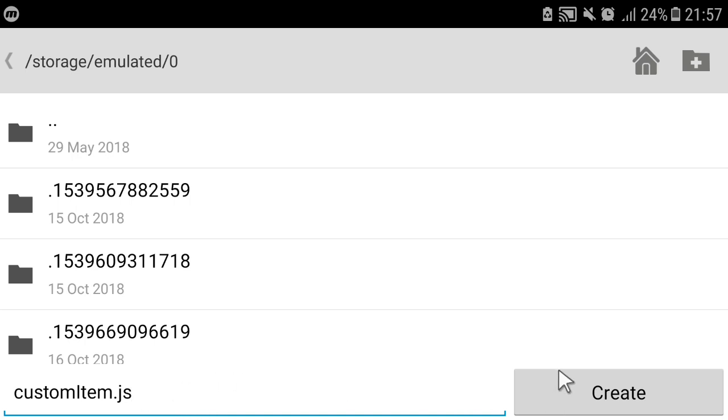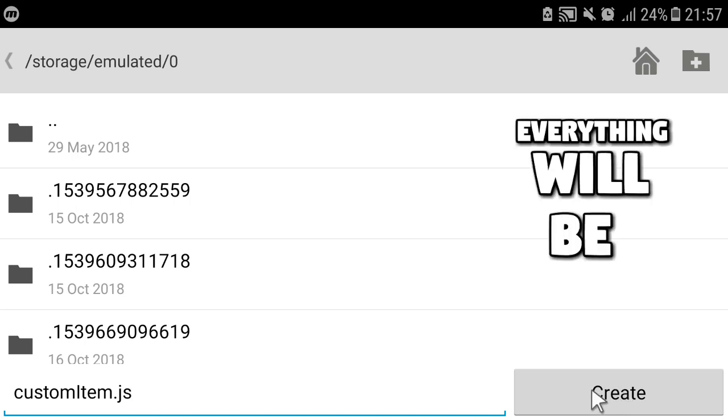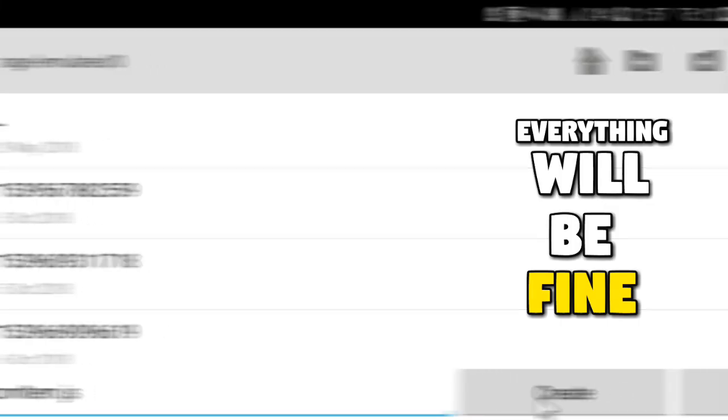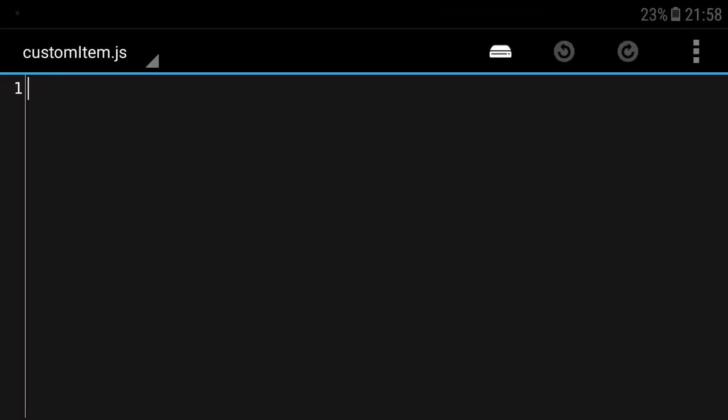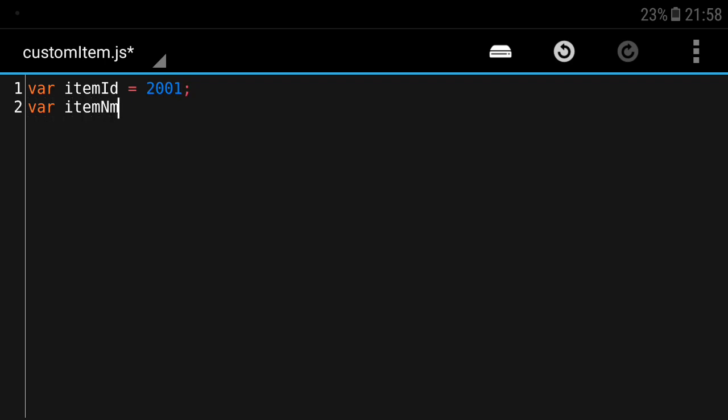Just call it customitem.js. It's important that you put .js in the end because that means it's a JavaScript file so Block Launcher can read it. First thing we'll do is define our item's information. We're gonna put itemID as 2001 and we're gonna put in an item name just to make this simpler. We're gonna call this item coin.